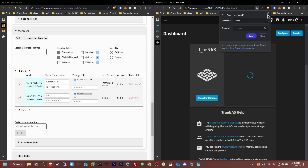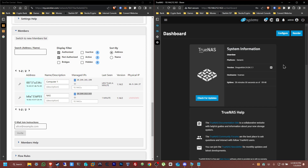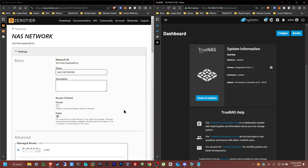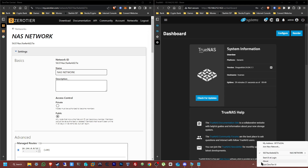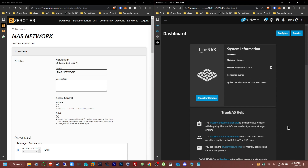And there you have it — you have essentially set up remote access for your TrueNAS Scale. Now any computer or phone that has downloaded ZeroTier is going to have access to this server. If you download the ZeroTier app on your iPhone or Android, all you need to do is the same process — connect it to the network, in this case the NAS Network, add the network ID, and it should already have access to log in to the NAS server.